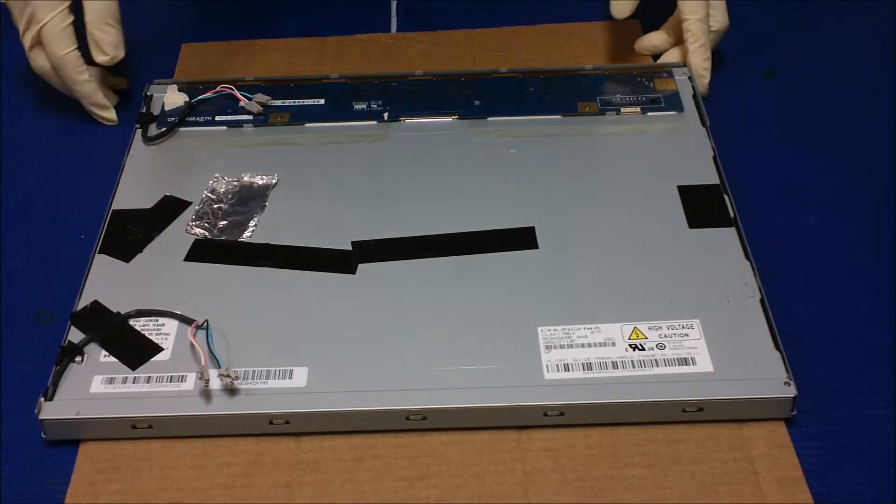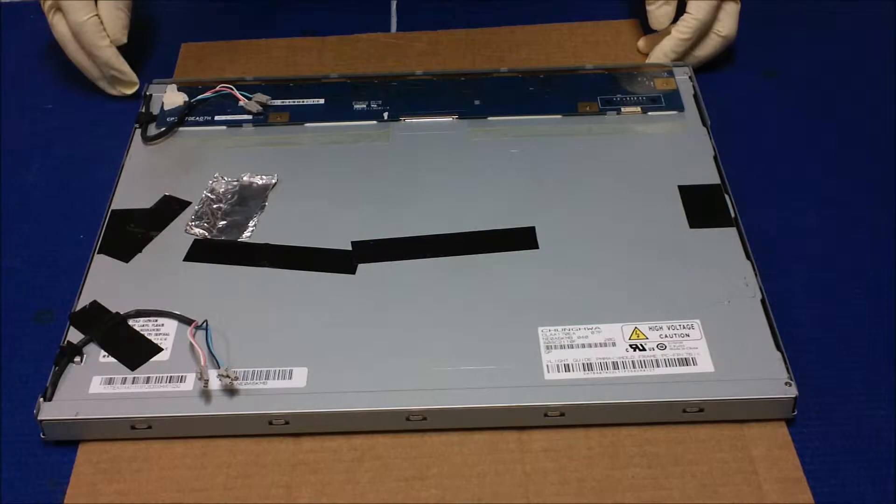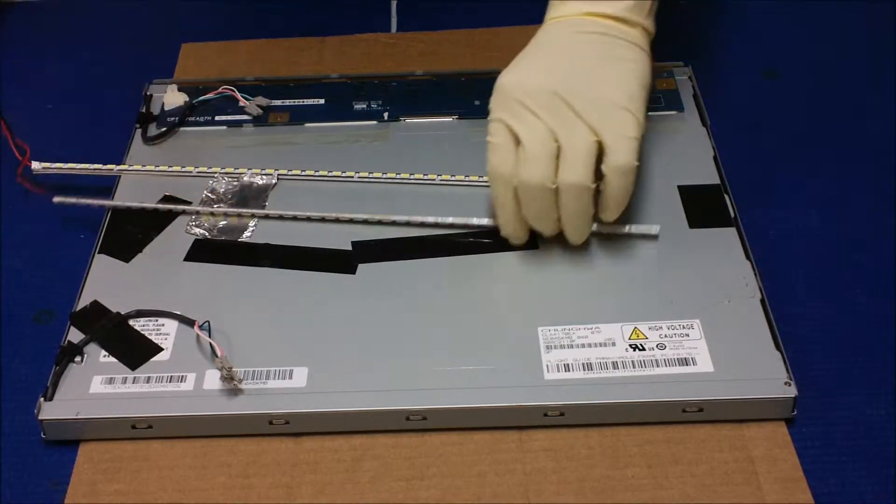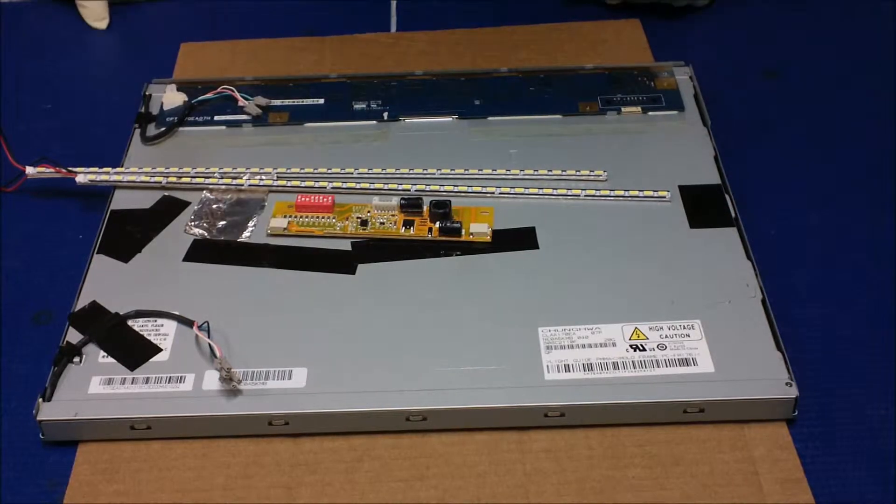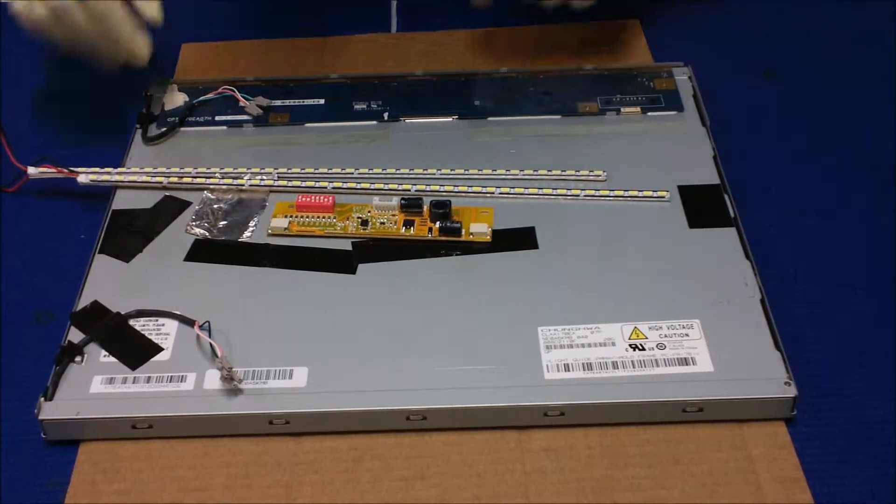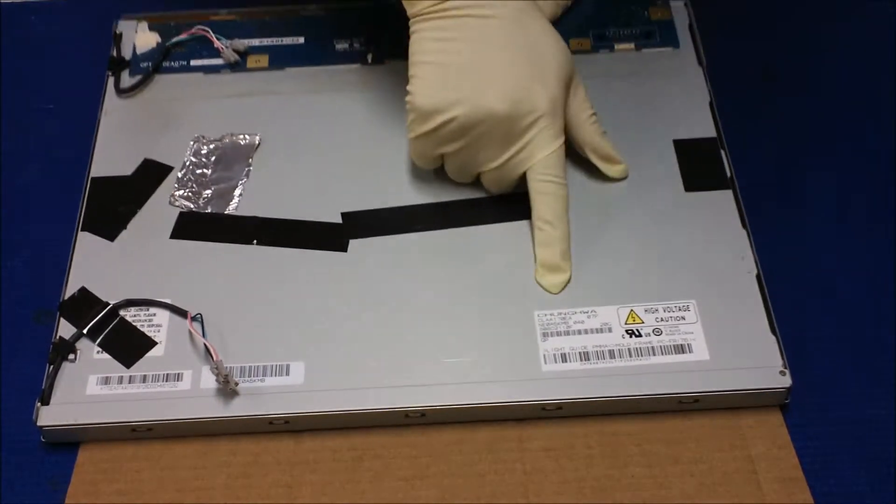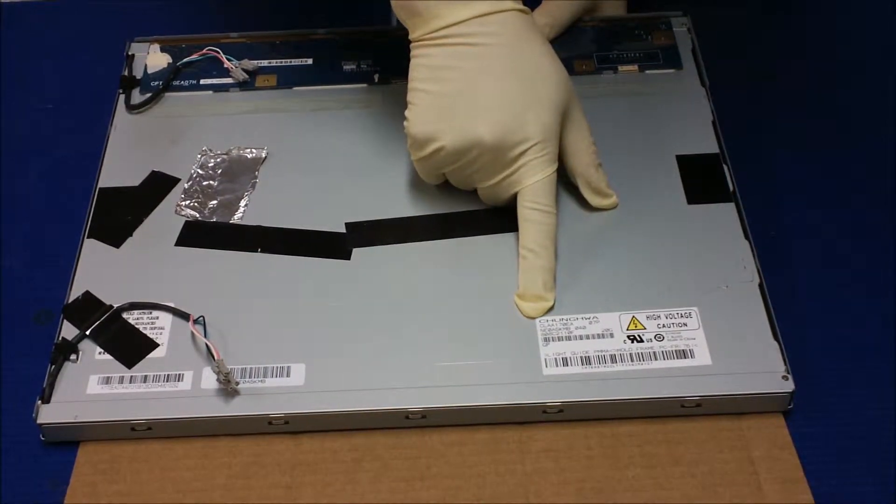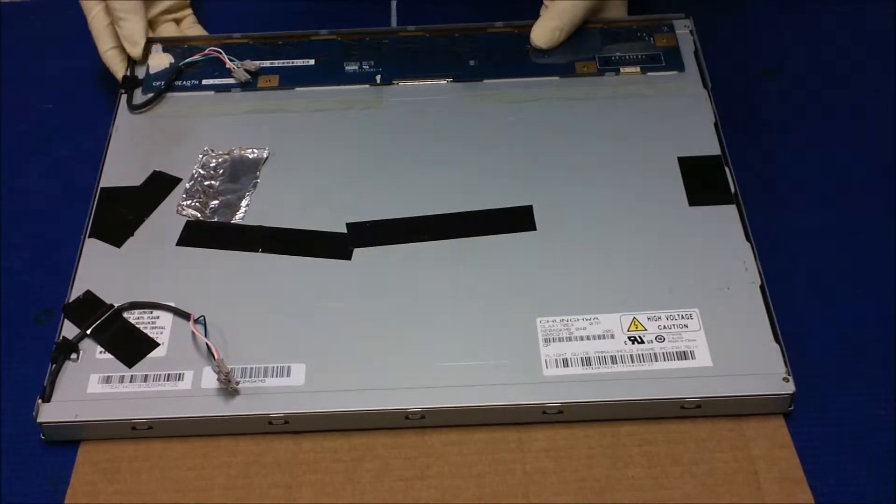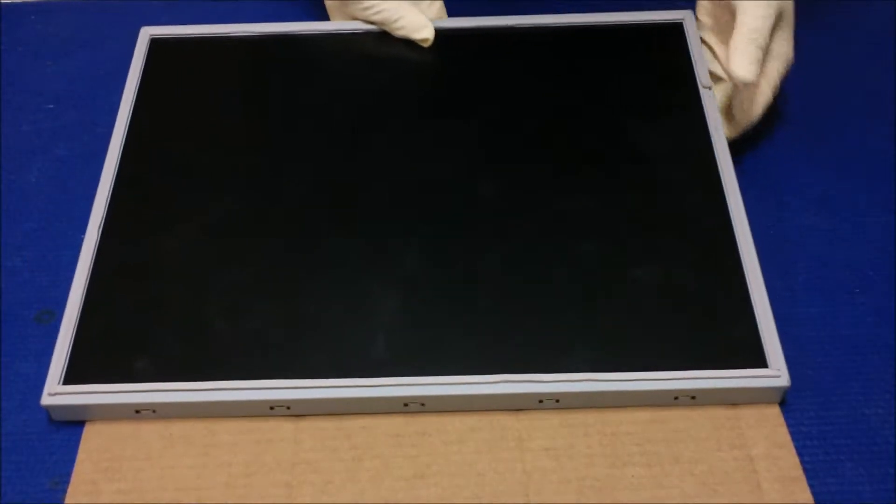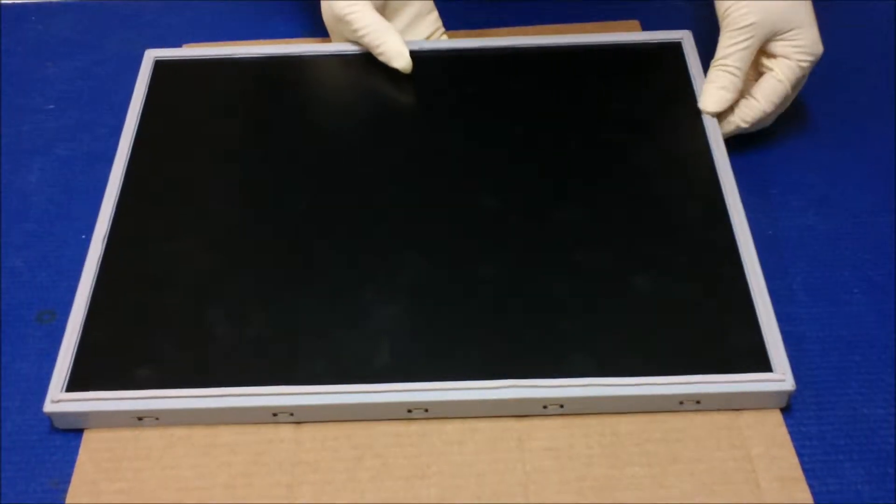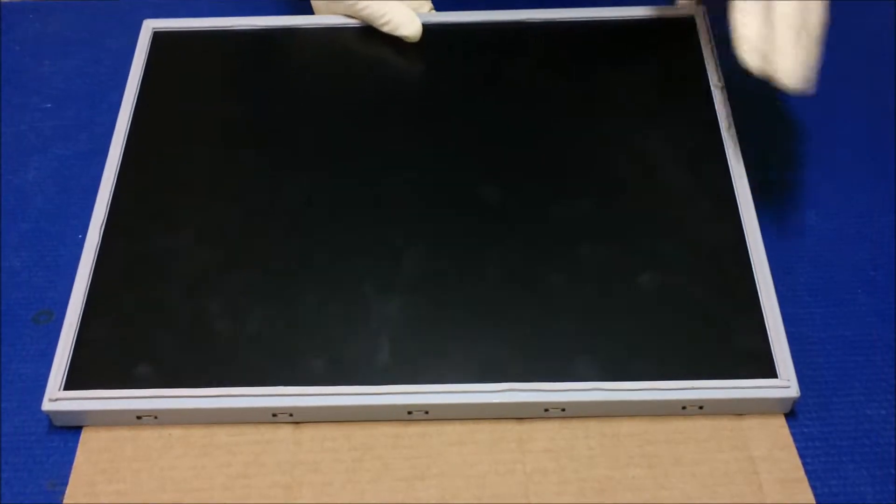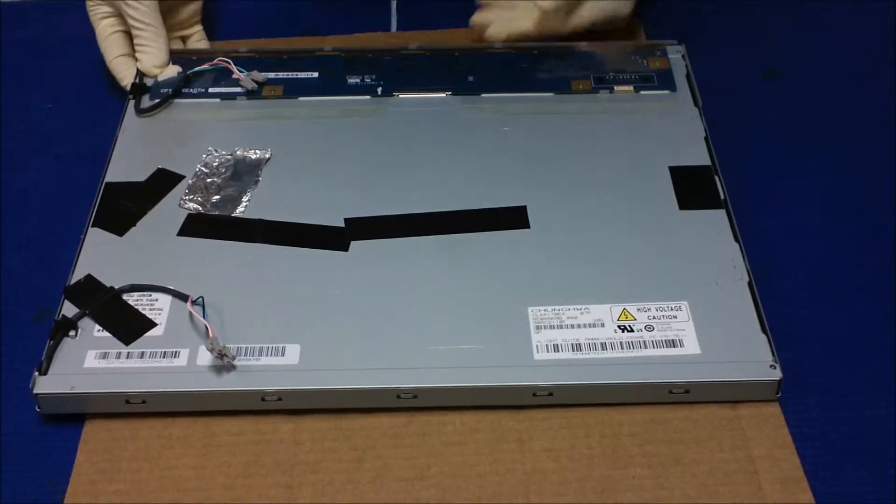In this video, I would like to show you how to upgrade from CCFL to our UB70 series LED kits. This screen is actually made by Changwa. The screen number is CLAA170EA. It's a 17-inch screen. It's been using on a lot of jukebox or POS systems. It's actually using some of the POS, Elo touch using the same screen too.